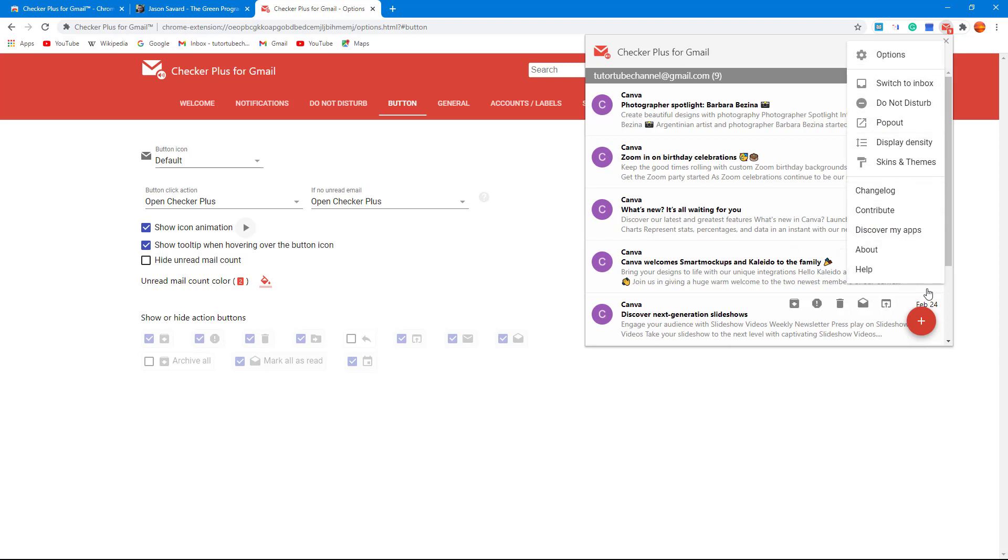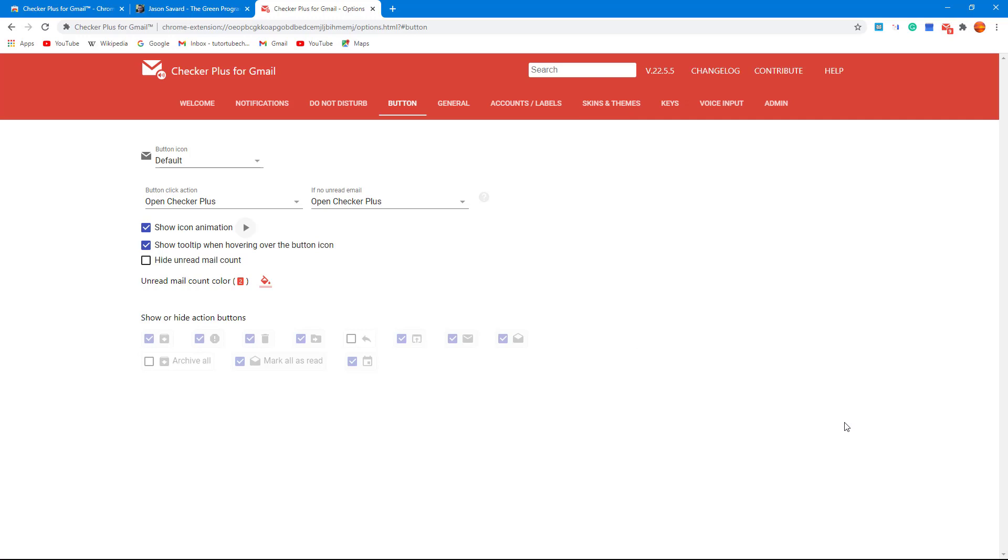So that is how Checker Plus for Gmail extension helps you out, access your emails very easily inside of Google Chrome.